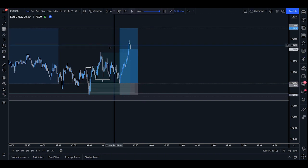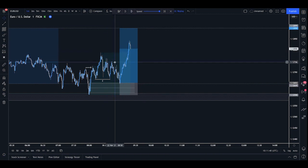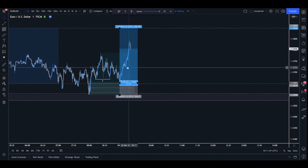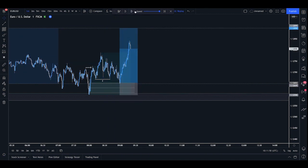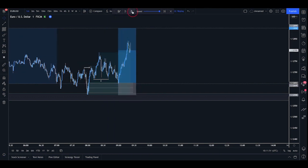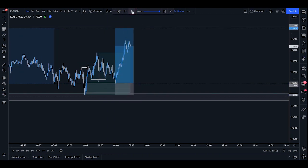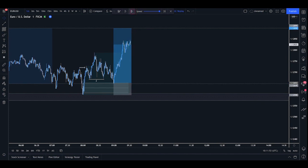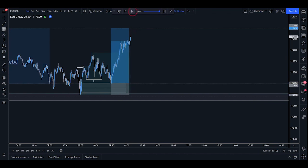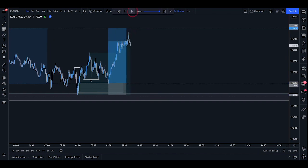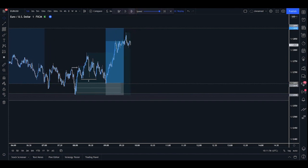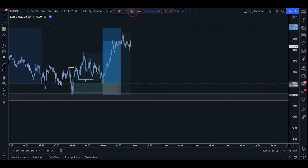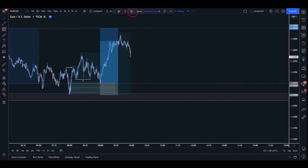So throughout this, we then form a higher high. This is where we could bring in some stock management, which we will learn about very soon. But as we can see, the market is going to push all the way up, eventually tapping the Asia high and sweeping the liquidity just above the Asia high.